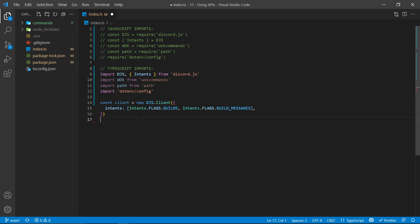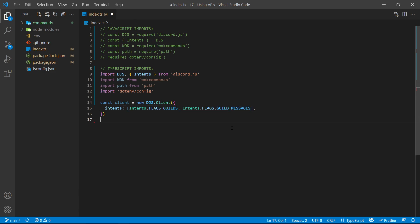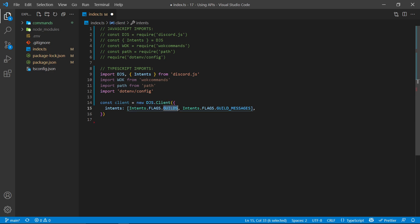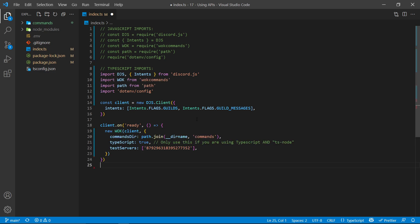We now have to specify what our bot intends to use, so that Discord will actually send us the information we need. In this case, we need guild messages in order to create legacy commands, and everything related to a guild also requires the guild intent as well. We can now listen for when our bot is ready, which is a perfect place to connect your databases or initialize your commands. Here I'm going to initialize the WornoffKeys commands command handler.